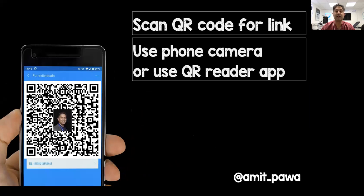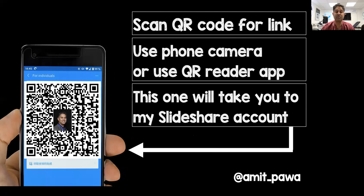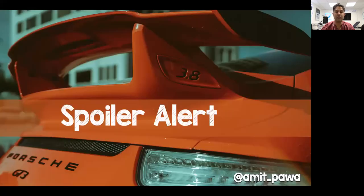If you were to scan this particular QR code, it would take you to where I'm going to host my slides for this talk afterwards, so don't worry about screenshotting or taking pictures. They'll all be available afterwards.